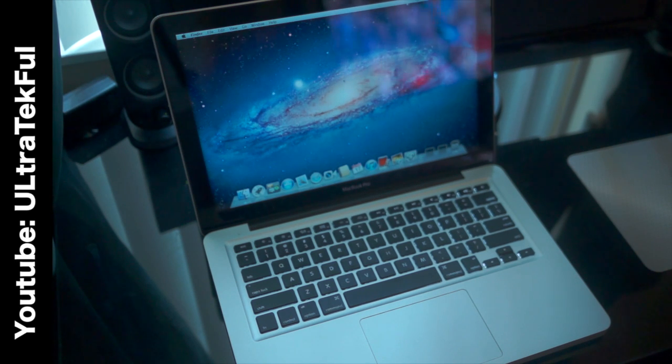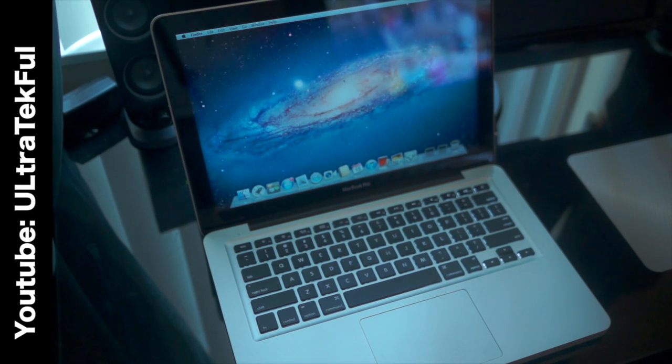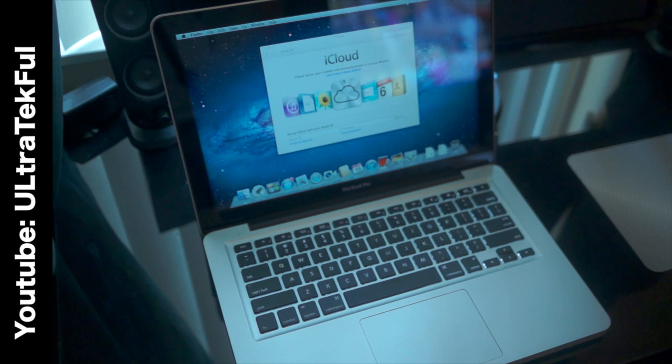There you go, it's loading for the first time. Mac OS X.